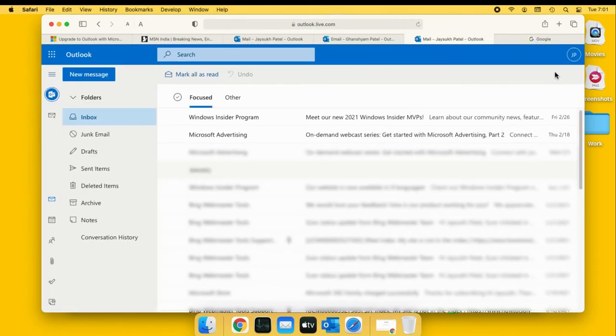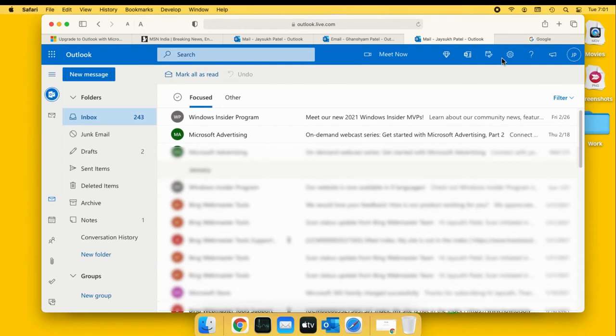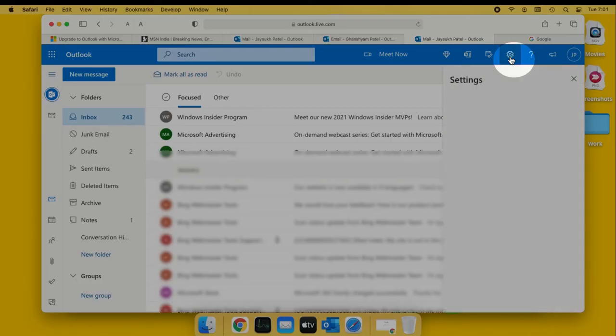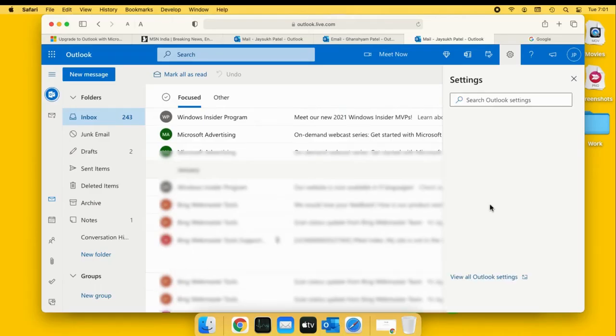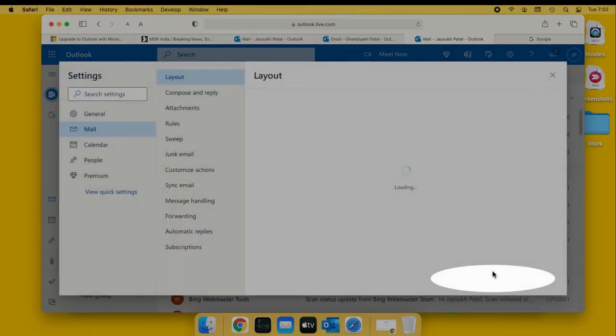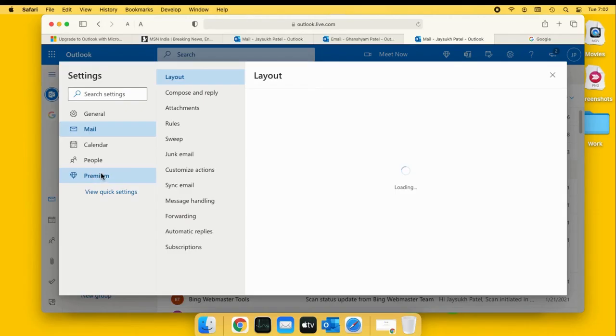Don't worry about your Google email inbox. Your data from your Google account will not be erased. This option just removes it from the Microsoft account. Later on, we can resync using the same step.